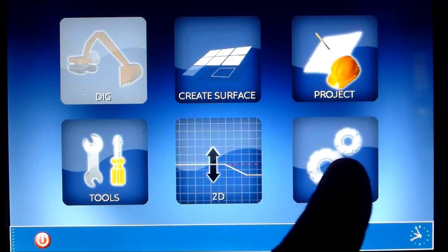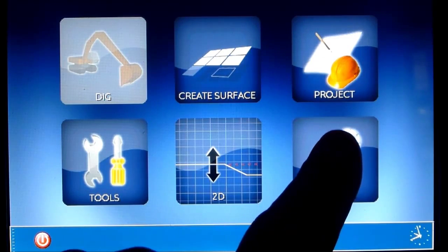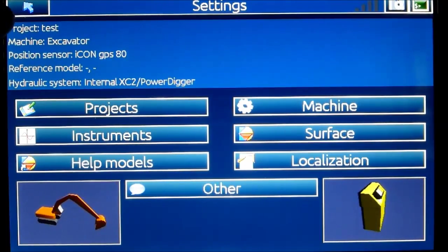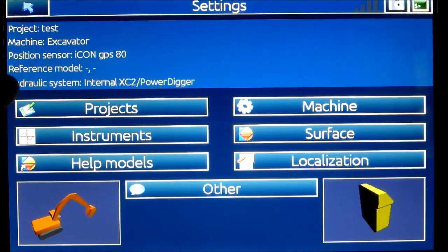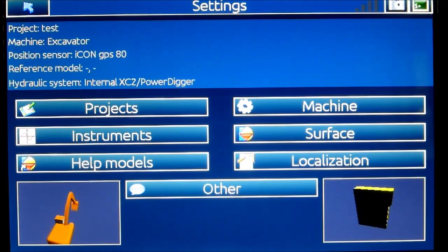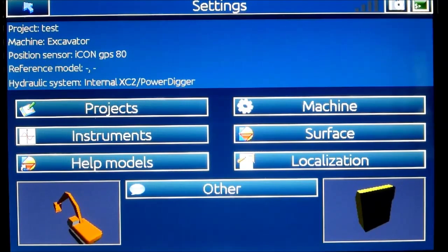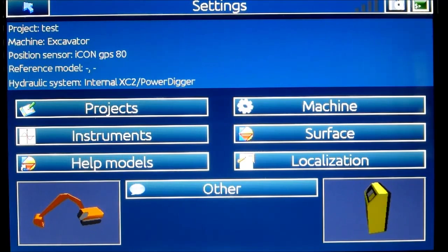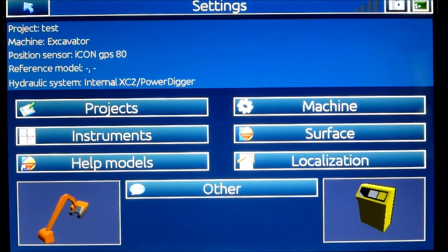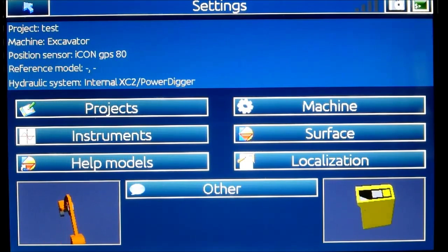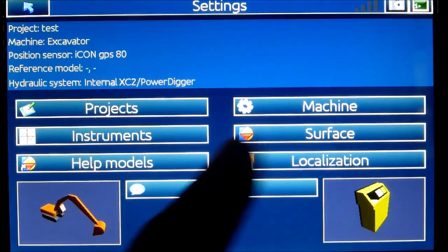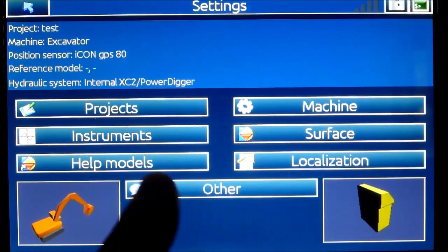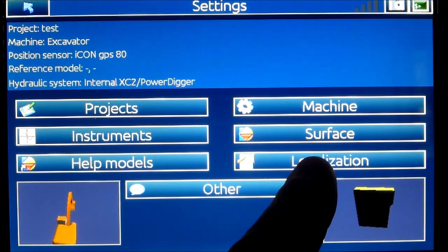First thing, we go to settings and press that. On the top here you can see different settings that are already selected, but these are not valid for the current project or the work the machine is going to do. So we're going to do all the steps: projects, machine, instrument, surface, help models, and localization.